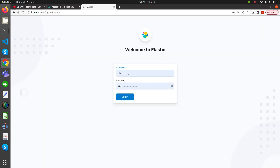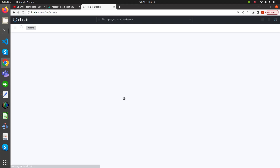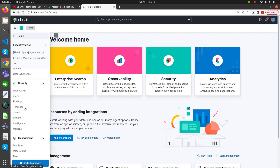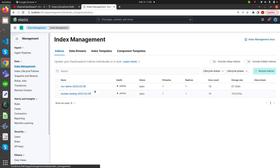Yes, Kibana is working and it requires a username and password again, which is pre-built. Now let's go to Stack Management and then Index Management. Here we see that there are only two indexes, so we need to create another index with the name filebeat-demo-{date pattern}.